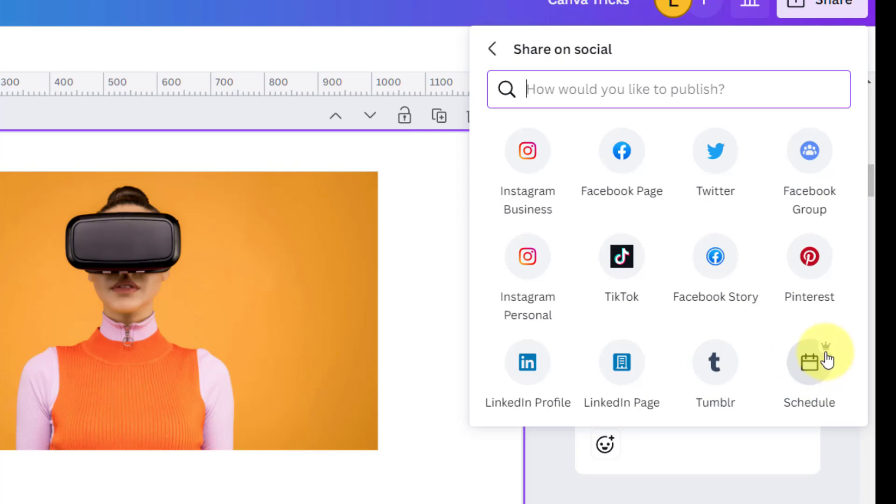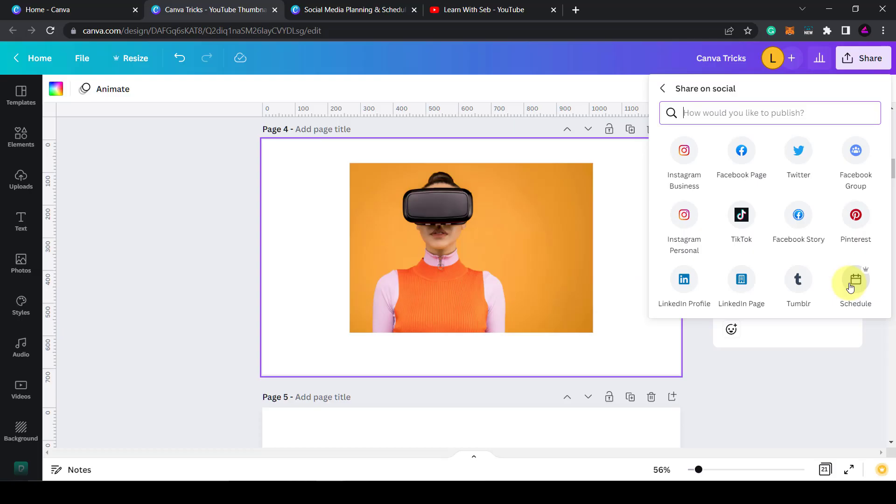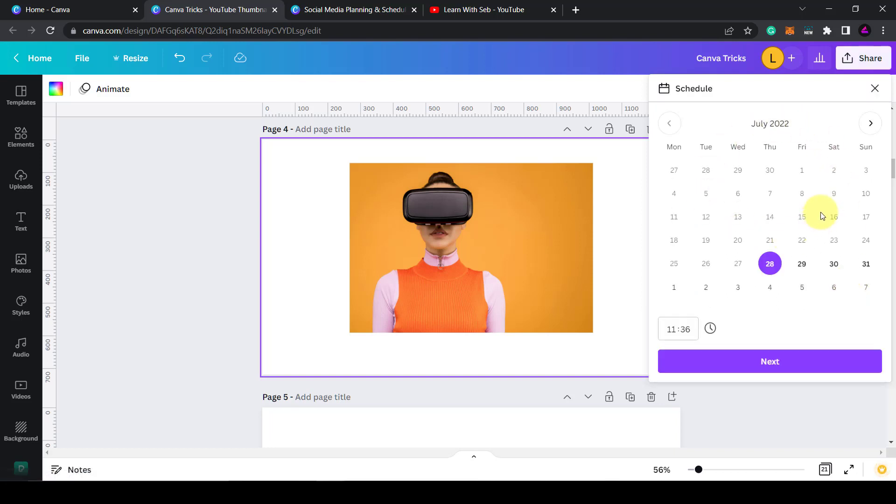Now it has a crown in the top right hand corner and this means it's a Canva Pro feature. I'll put a link to it in the description if you want to sign up. This will give you access to a free trial so you can test it out before you buy it. I have Canva Pro and I highly recommend it. So once you click on schedule it will open up a calendar.